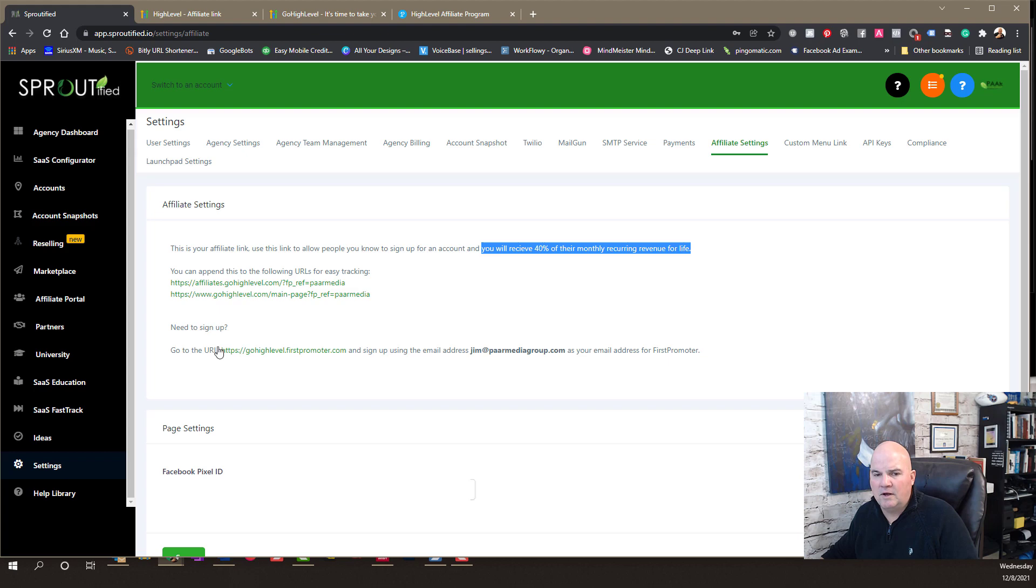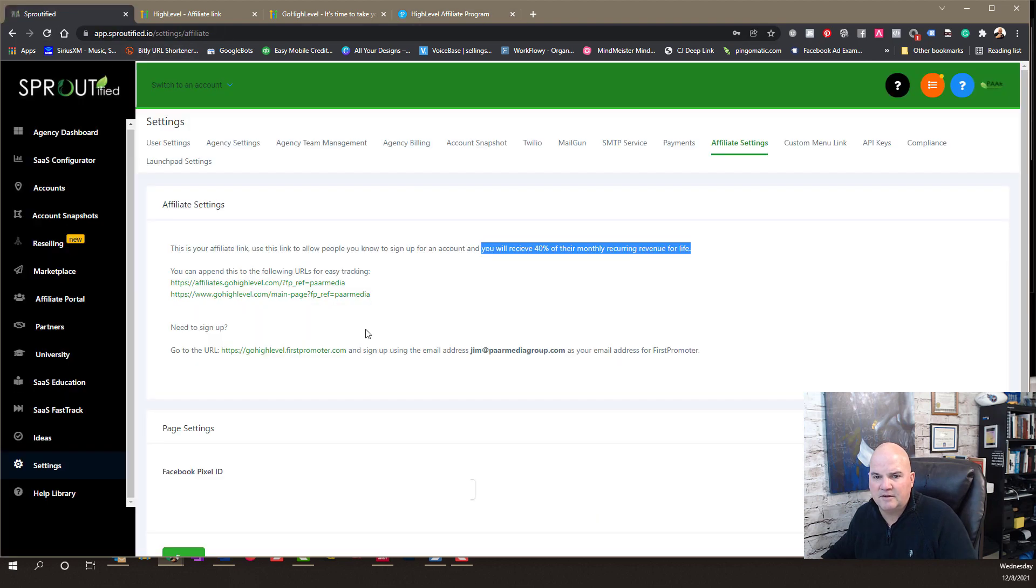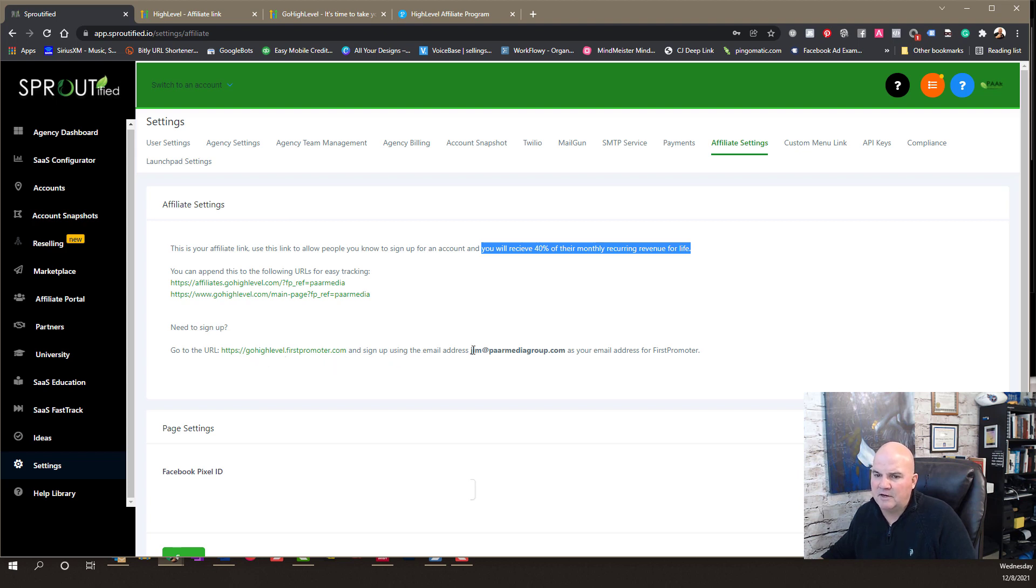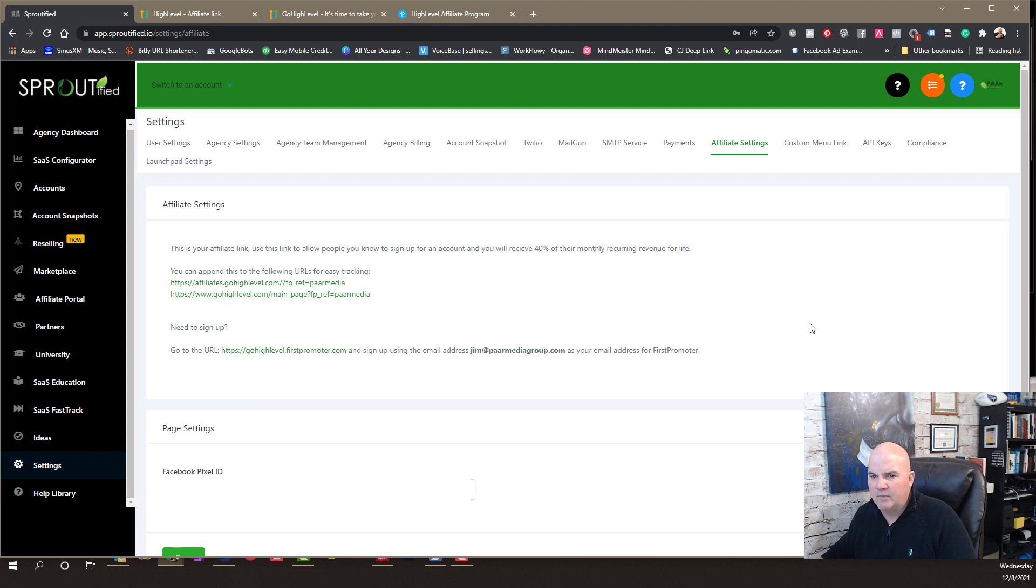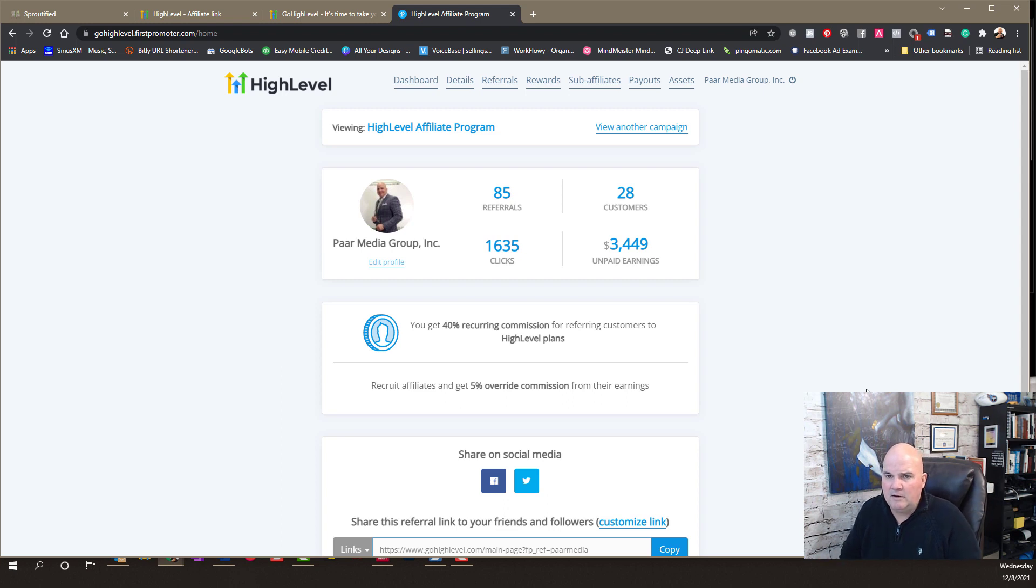And then, you'll want to set up an account. So, you can have an affiliate dashboard like this through gohighlevel.firstpromoter.com. You'll sign up with your email address that's connected to your High Level account. And that's really all there is to it. And then, you just get out there and start pushing the software and letting people know about it.